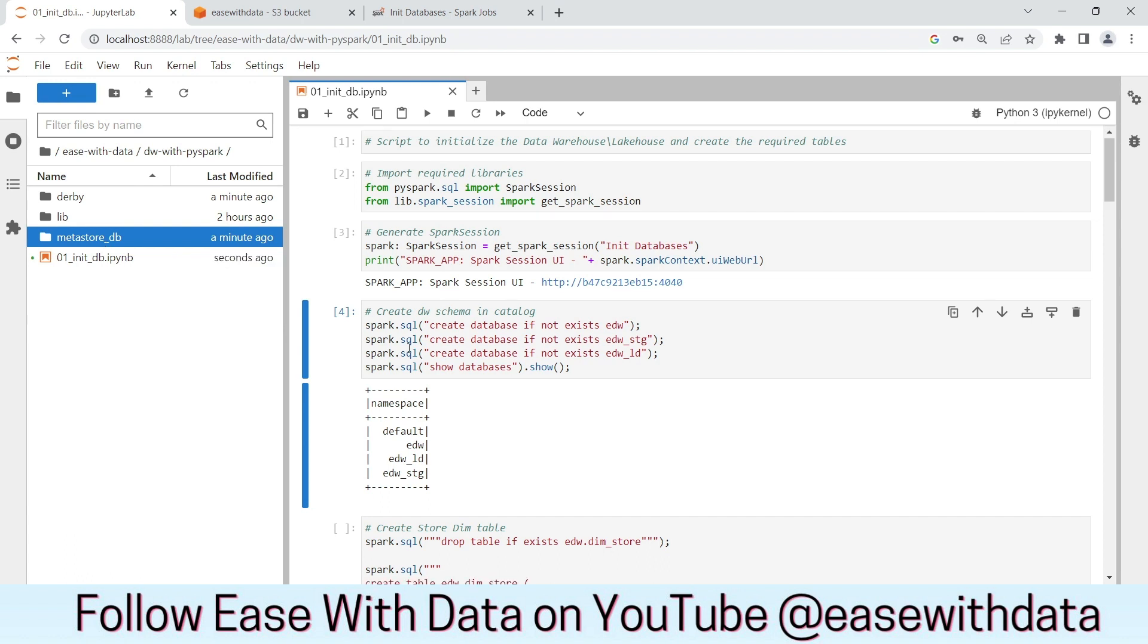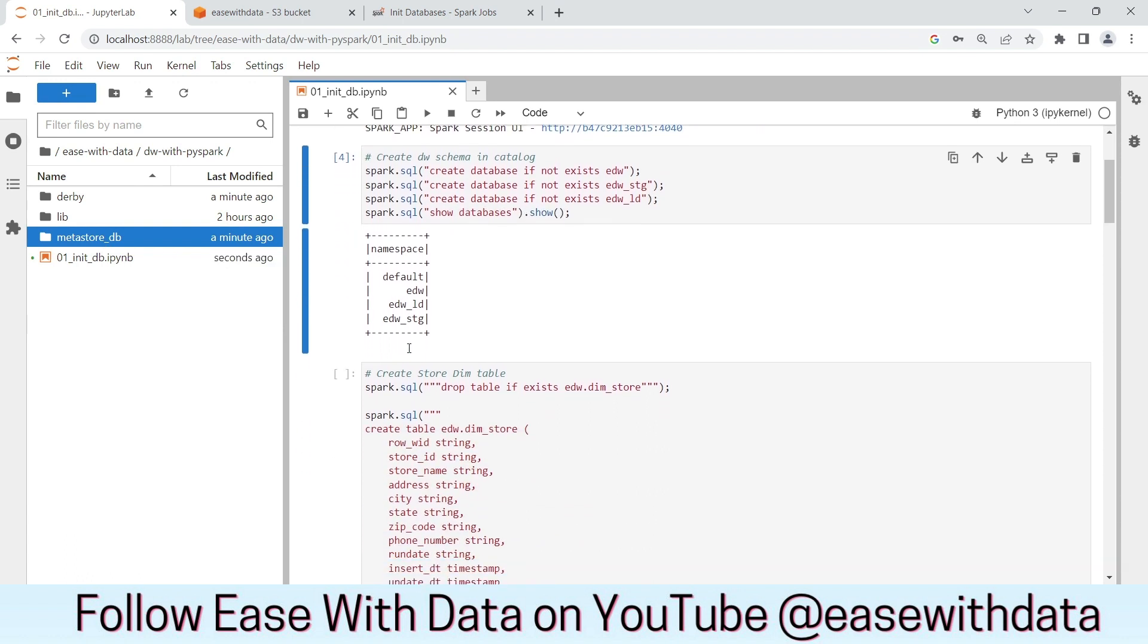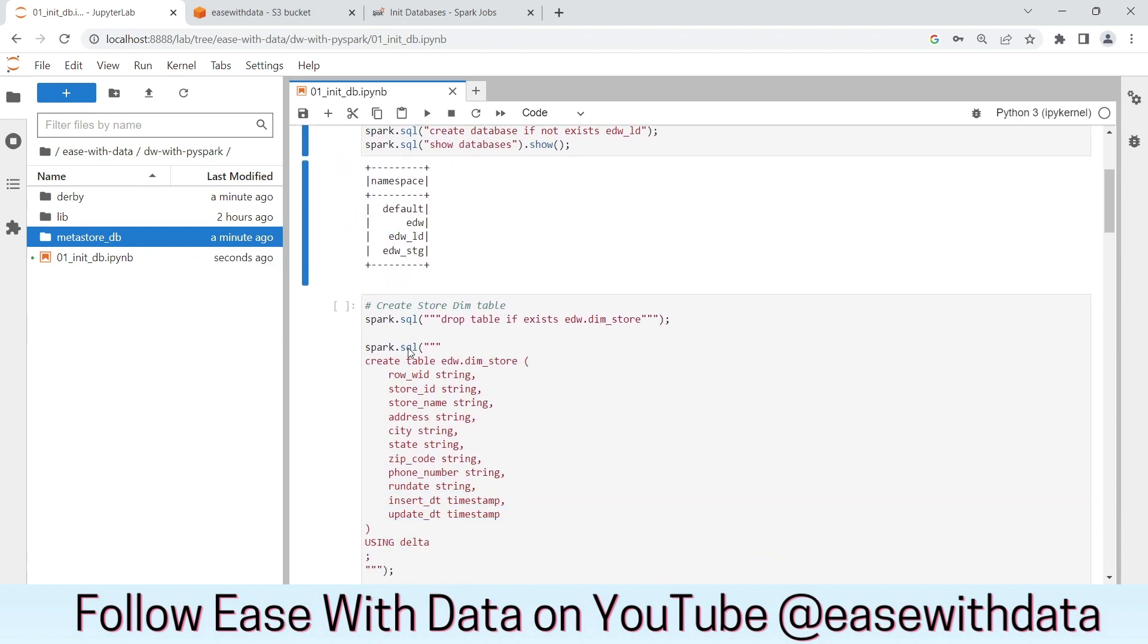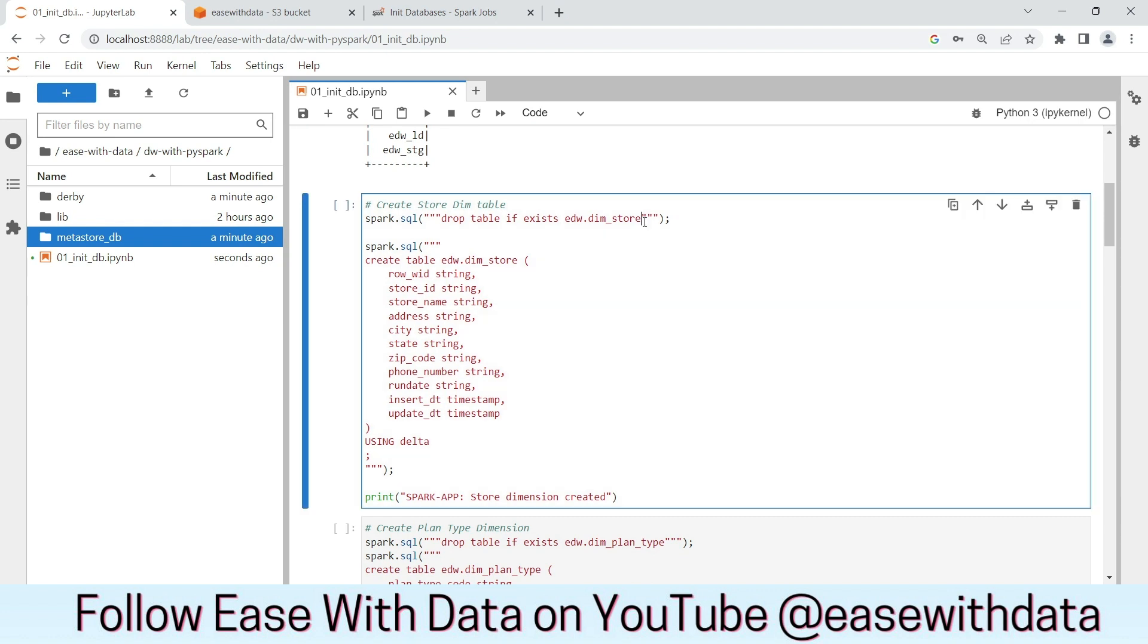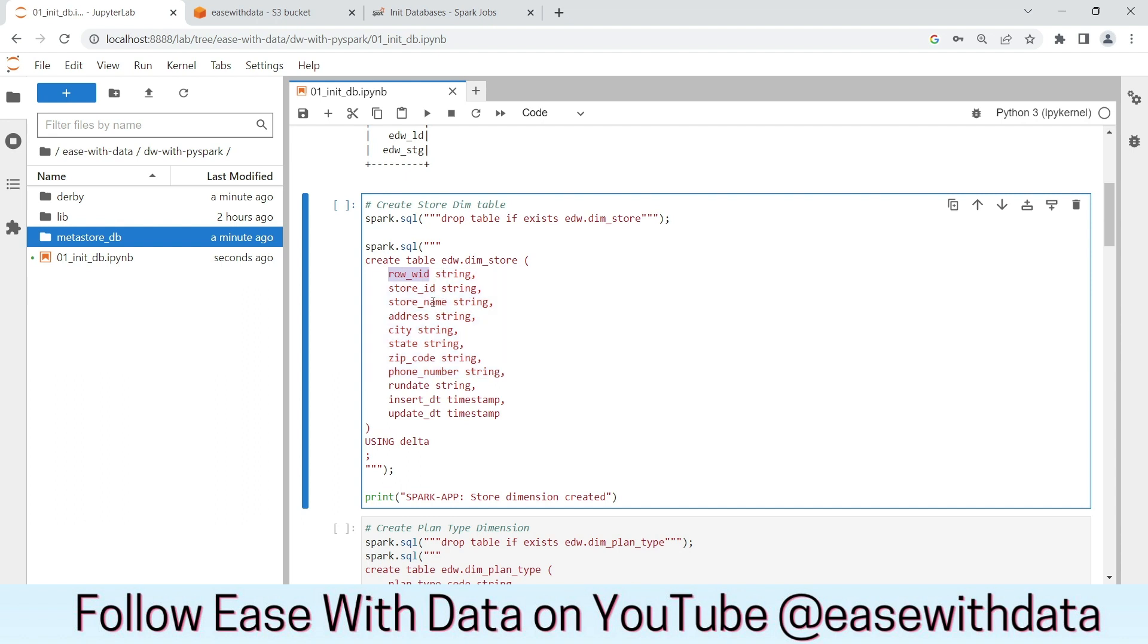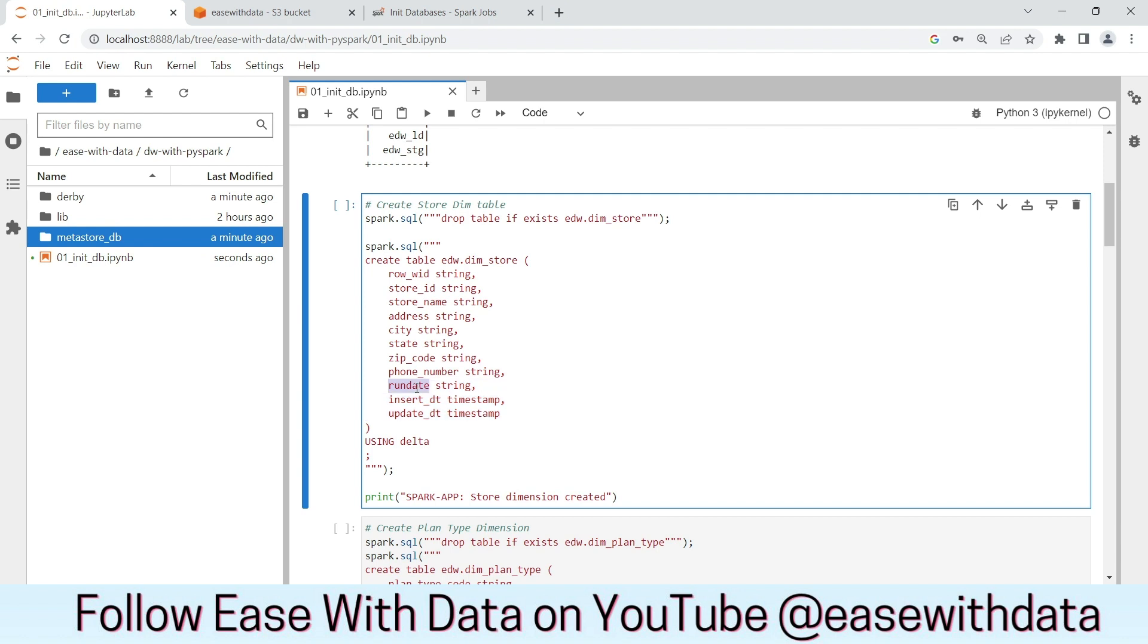Now let us run through the tables of EDW. First, we will create the store dimension. You can see we have all the required columns here where row vid is the surrogate key of the table and we have three audit columns, out of which run date is something that we will discuss in the coming sessions. Insert date is the current insert date and update date is the update date for the records. We will run the commands for all the dimension tables and fact tables one by one.